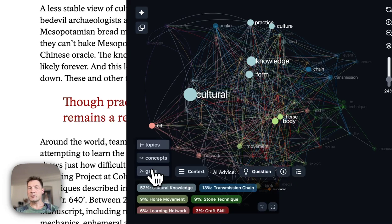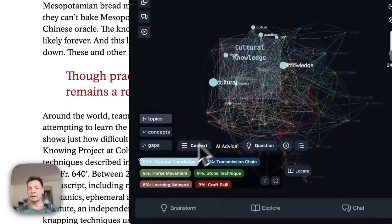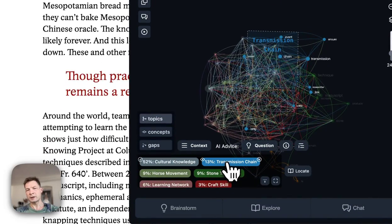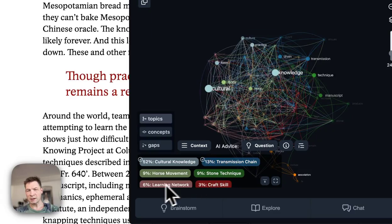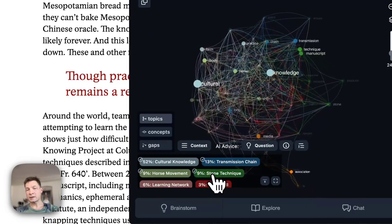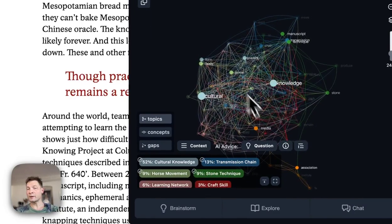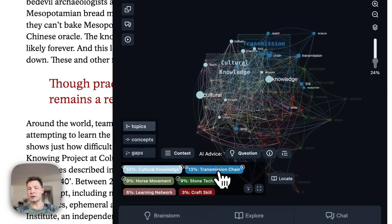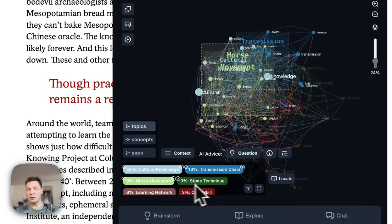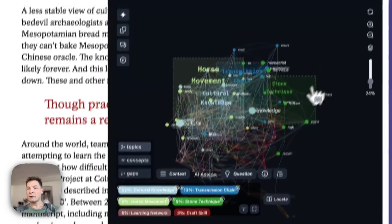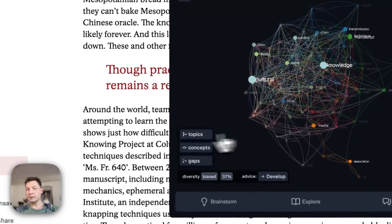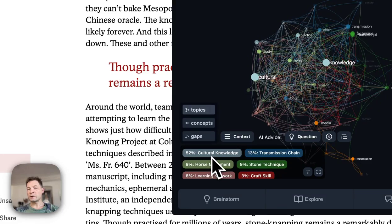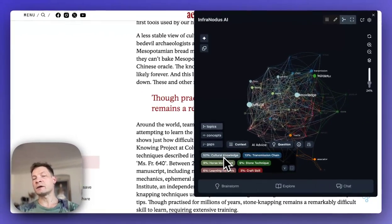If nodes have the same color it means they belong to the same topic. Here we have a light blue cluster on 'cultural knowledge' and a dark blue one on 'transmission chains,' 'horse movement,' and 'stone technique.' This already gives us a really nice overview of what this article is about — it's talking about cultural knowledge, transmission chains, horse movements, and stone techniques. Now we can jump a little bit deeper into this content.